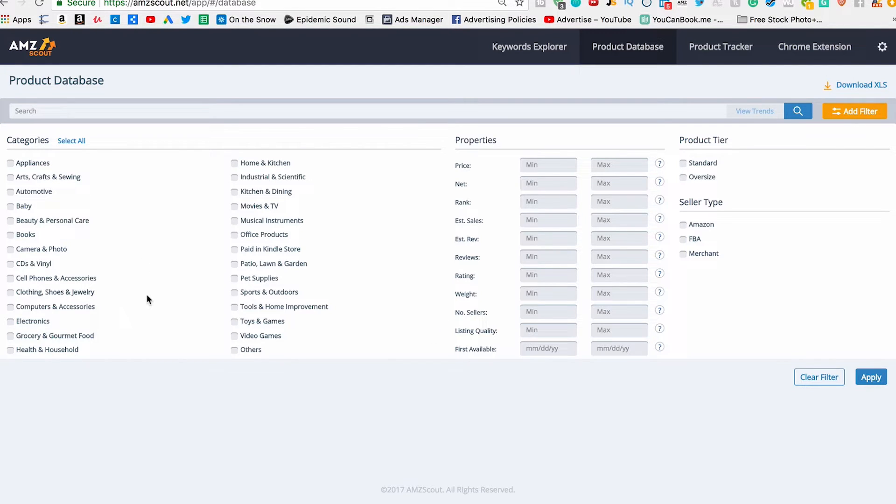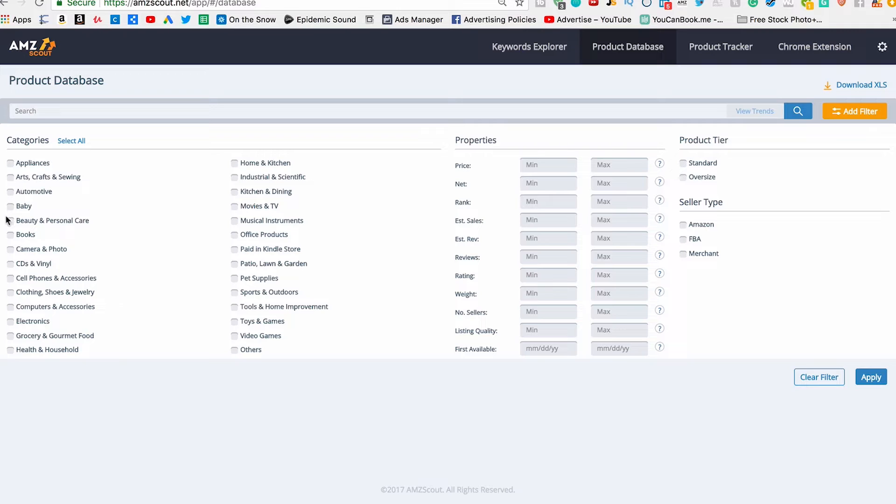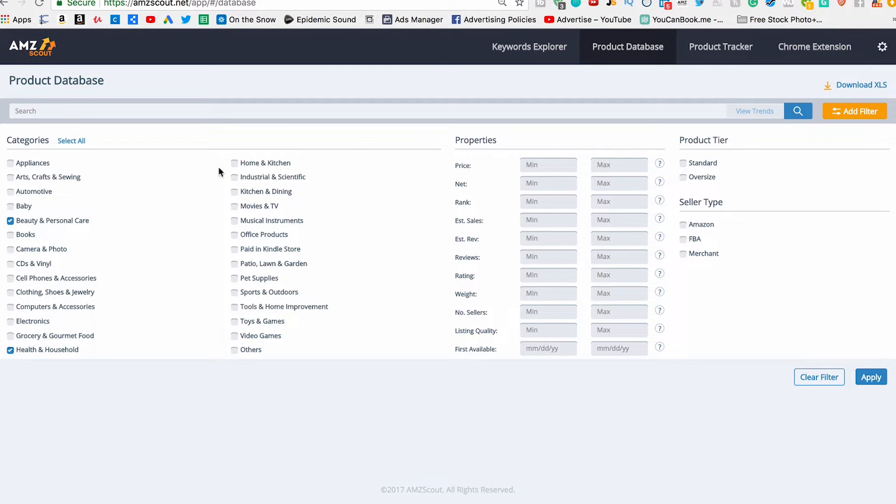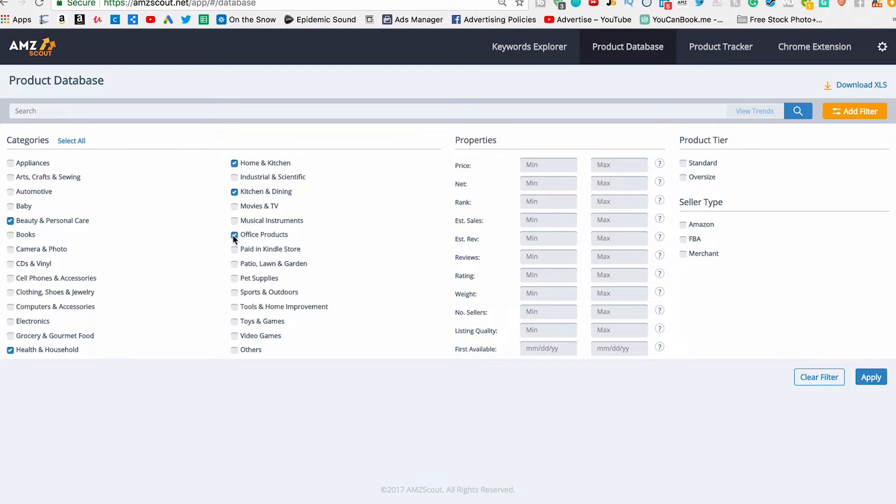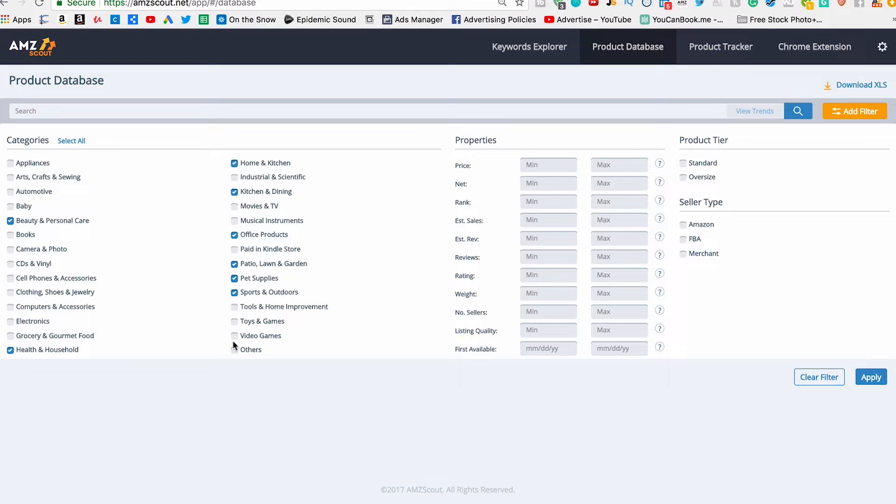From there you want to select certain categories. We're going to go through each one. So appliances, arts and crafts, we are going to go to beauty and personal care - yes. We're going to go to health and household - yes. Home and kitchen - yes. Kitchen and dining - yes. Office products - yes. Patio, lawn, and garden - yes. Pet supplies - yes. Sports and outdoors - yes. And that's about it. We're just going to keep it very specific. You can do the other categories. I like to keep it very dialed down to specific categories.